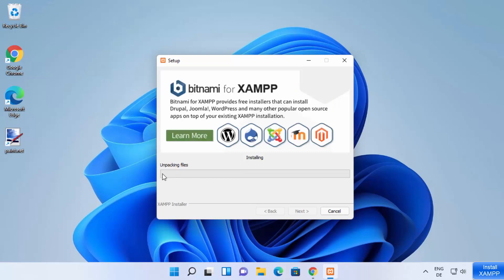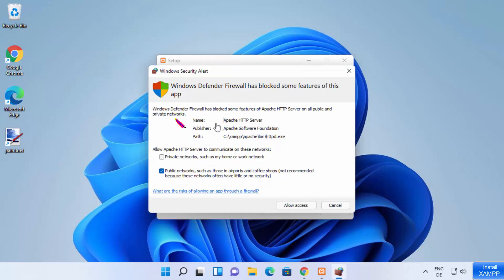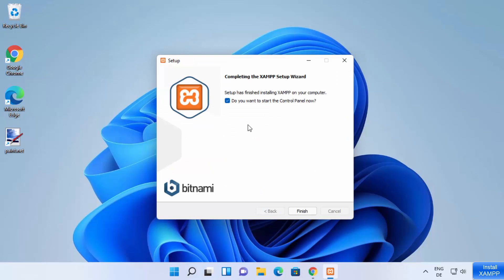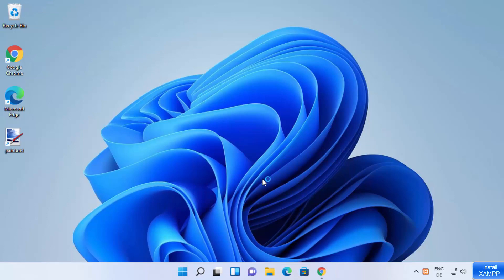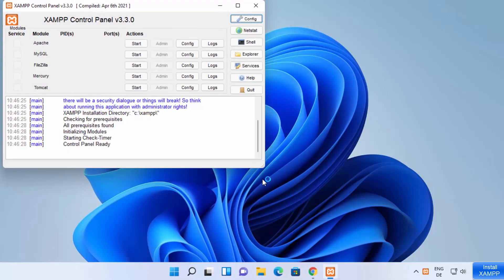This starts the installation process of XAMPP on Windows 11. You just need to wait for the progress bar to reach 100%. During installation, you may also see a firewall warning — just click Allow Access. After some time, you will see the message "Completing the XAMPP setup wizard." Leave the checkbox to start the control panel checked and click Finish.